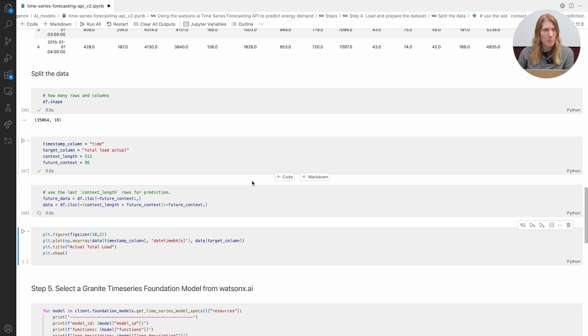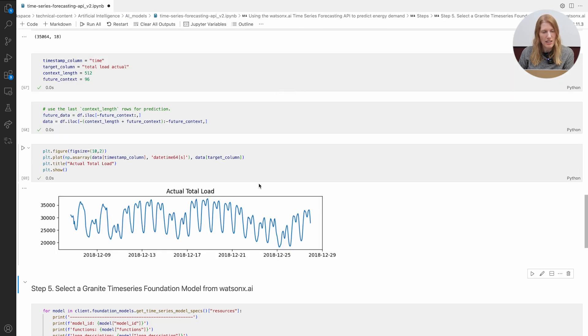Here we'll plot energy usage over time so you can spot trends and outliers.